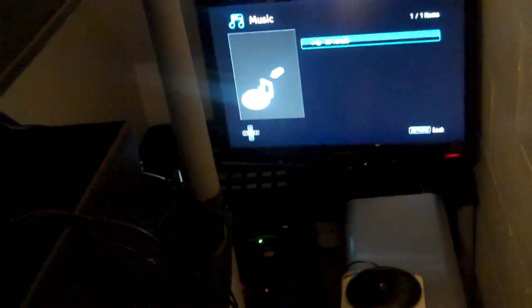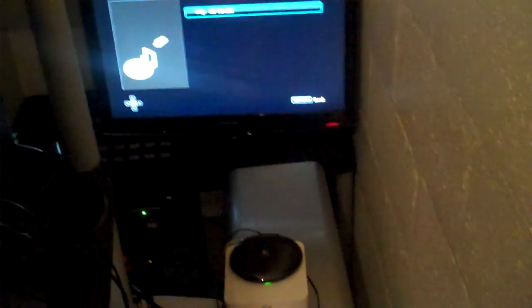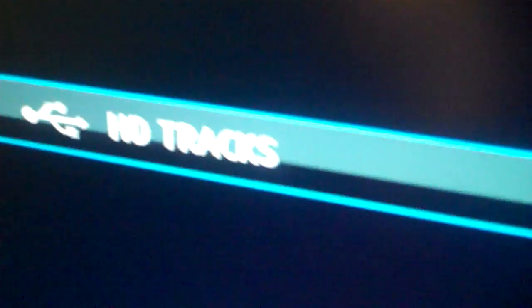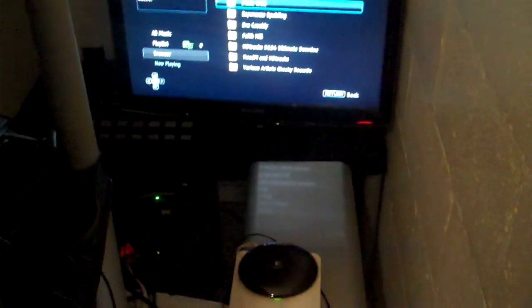Go to the home screen for your Blu-ray player and click Music. You'll see it recognizes the title of the flash drive, which here is 'HD Tracks'. Once you select it, it'll load the files and you'll see the folders.